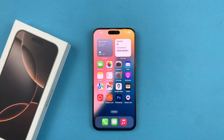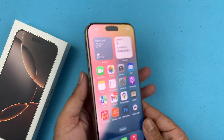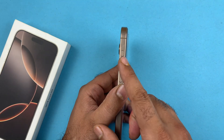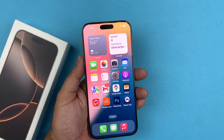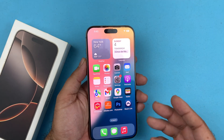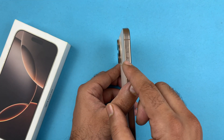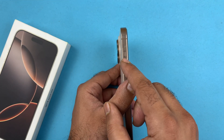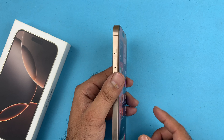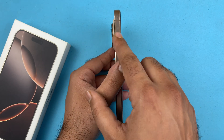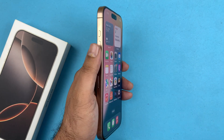Hey, what's up guys, welcome back to another video. Today I'll be showing you how to use the action button on your iPhone 16 or the 16 Pro. The action button is the button that used to be a switch on all iPhones from iPhone 14 all the way backwards — a switch that you could push down and push up.